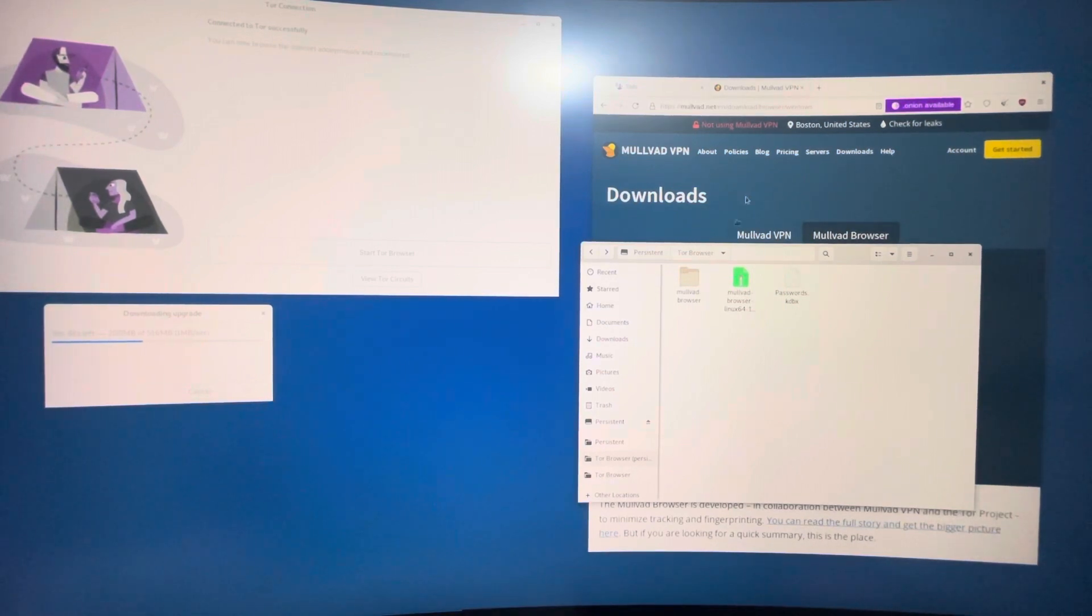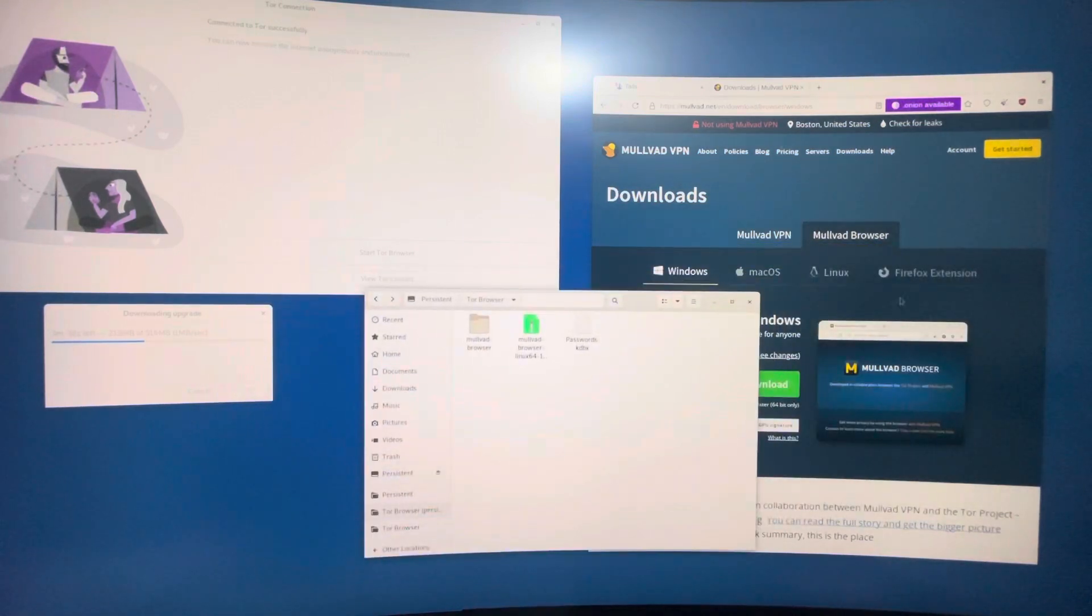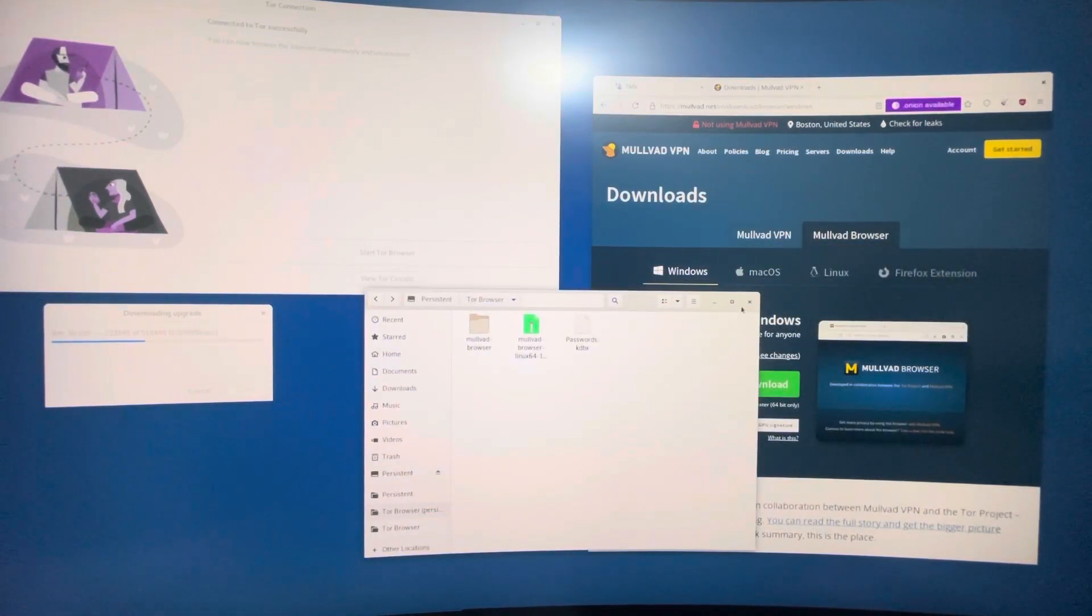And I'll show you how to do that with more of the browsers and any other software that I download in future videos. But yeah, this took me a bit of time to figure out, but yeah, not trying to make this video too long.